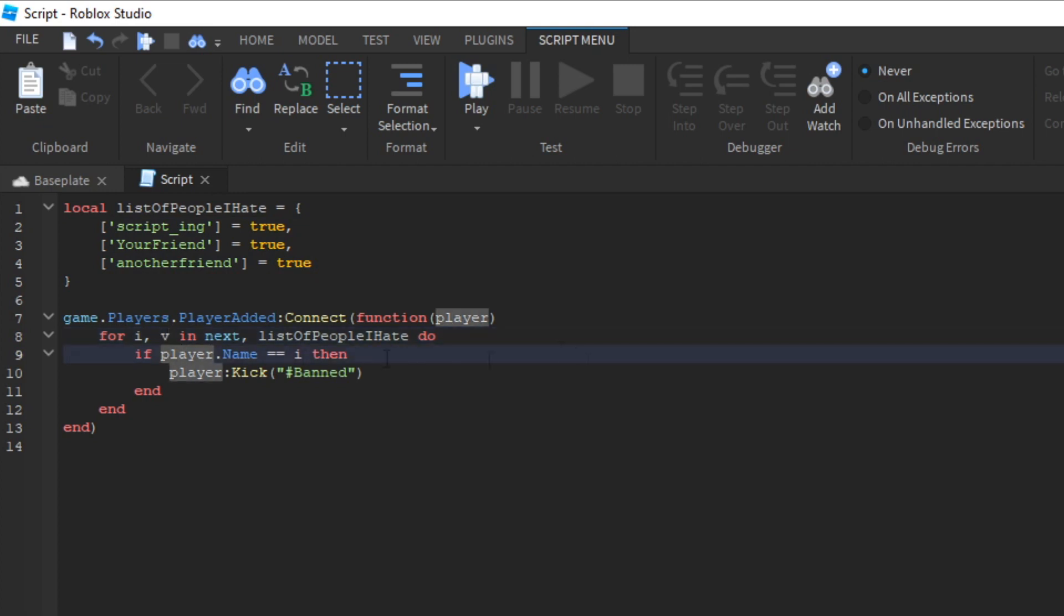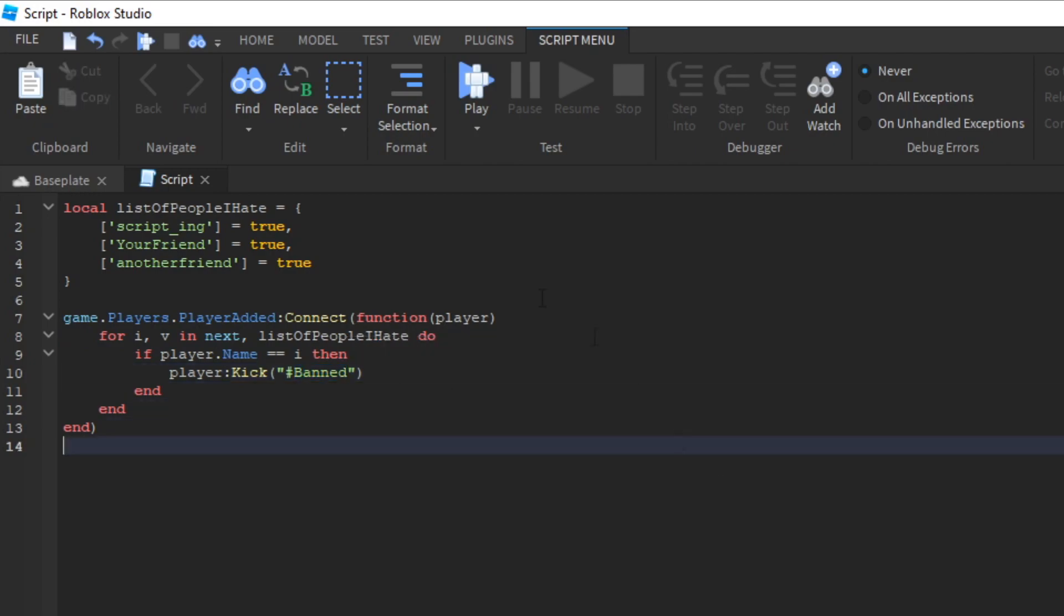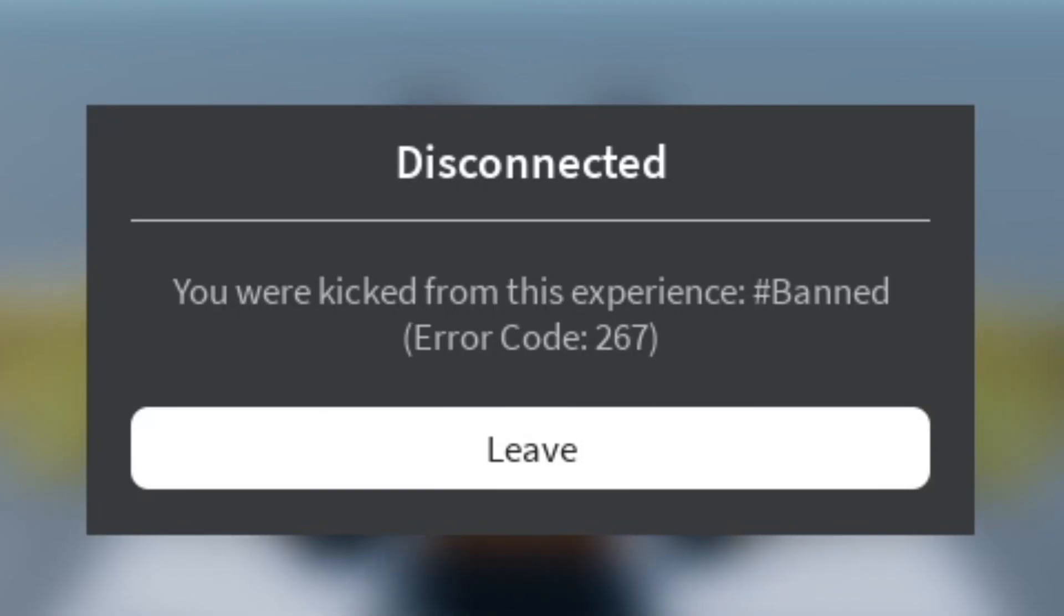If the player that joined, if their name matches I, which we said was the green stuff here, if it matches any of these, then kick that player that joined and say hashtag banned. So let's try it. And as you can see, it worked.